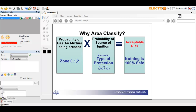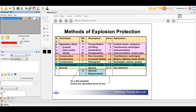Area classification involves matching the probability of a gas-air mixture being present — Zone 0, 1, or 2 according to IEC — with the probability of a source of ignition, and then matching the type of protection to achieve acceptable risk. Obviously nothing is 100% safe, but the question is whether the risk is acceptable. At the end of the day it's always a question of whether the level of risk is acceptable or not.